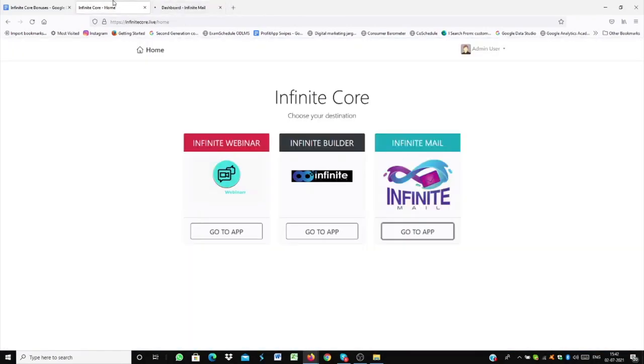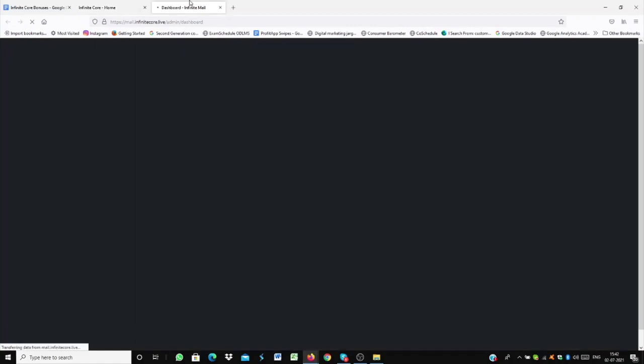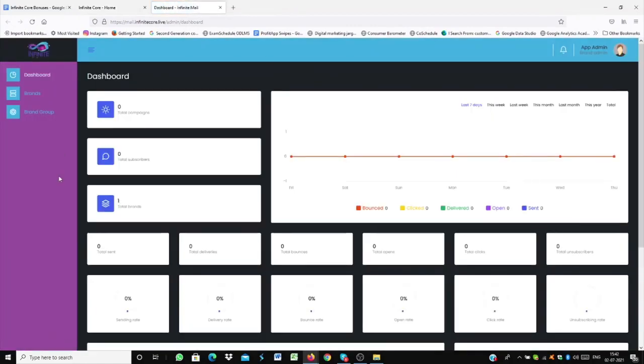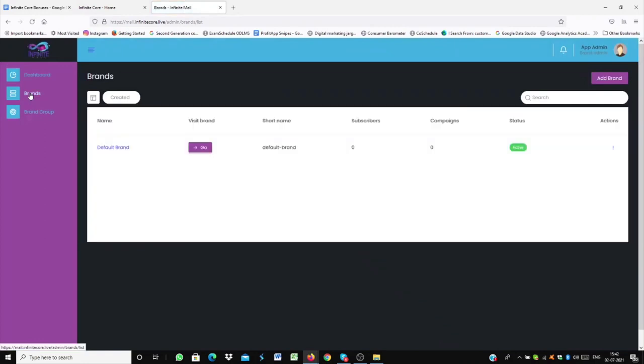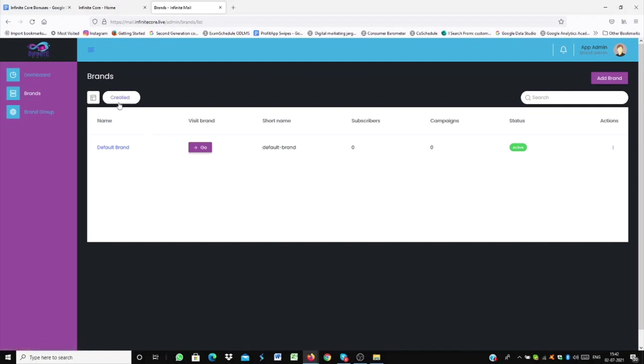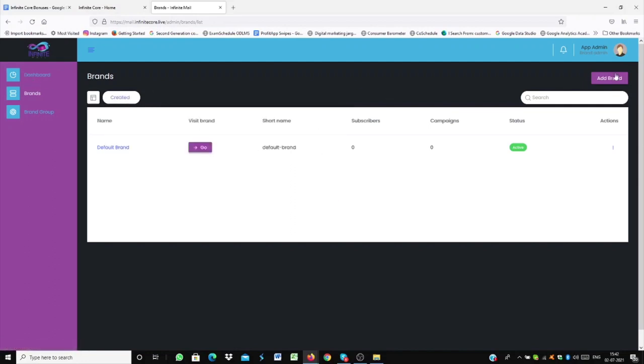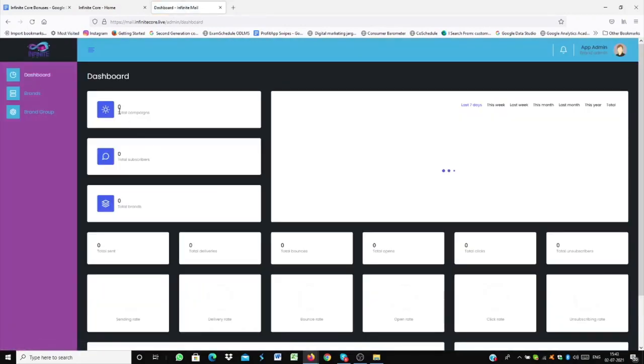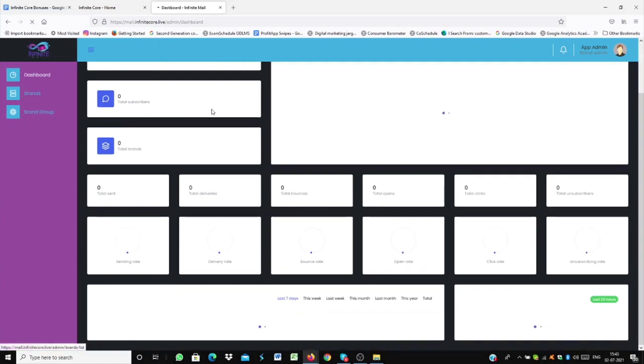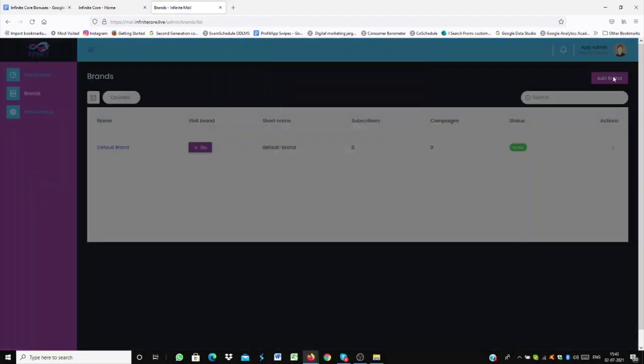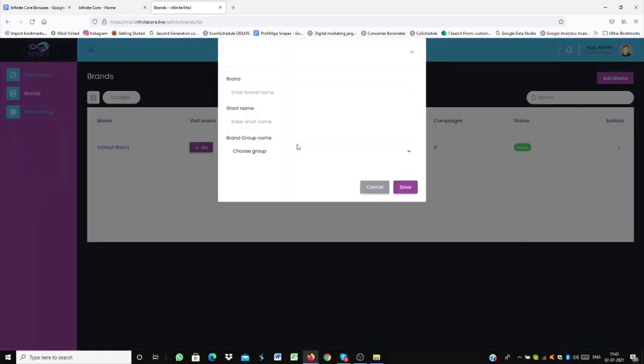So these are basically the general features which are so far available in Infinite Webinar and Infinite Builder. And in the case of Infinite Mail, this is the general layout. So if you click on Default Brands, now you'll be able to see campaigns, email list, as well as subscription option. So that is the basic thing. And if you go to campaigns, so for this, you just have to go to Dashboards, go to campaign, so go here, click on Add Brands, and then enter in your, add a campaign.